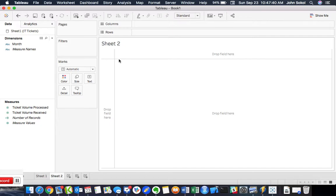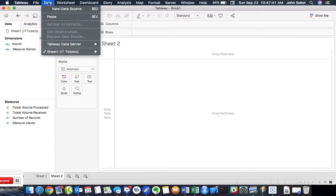So for that, you're going to hover over to Data. The Data tab should be in the top right, top left-hand corner of your screen. And click New Data Source.